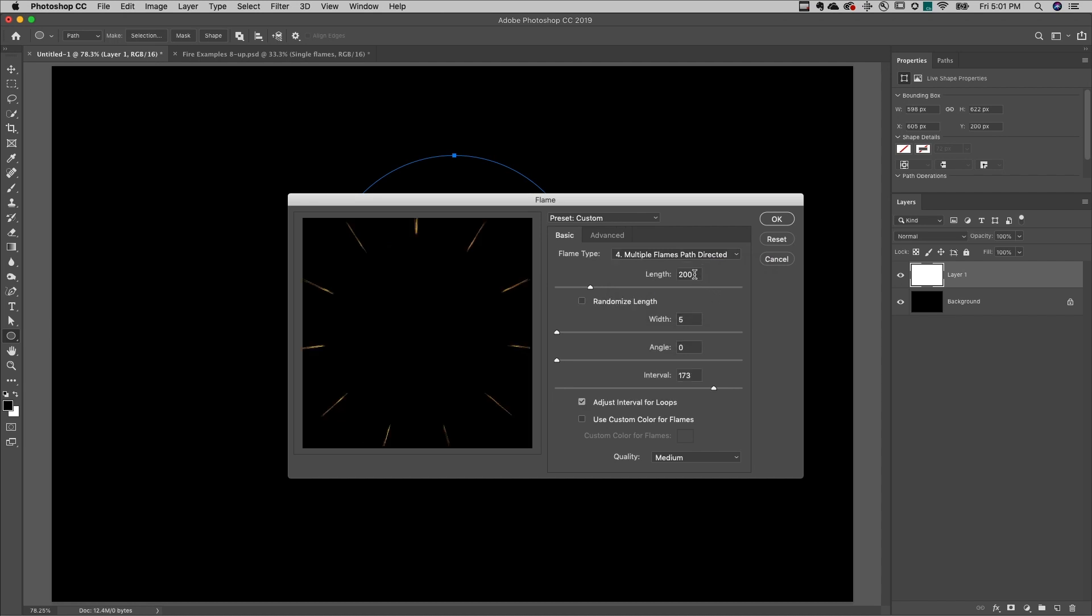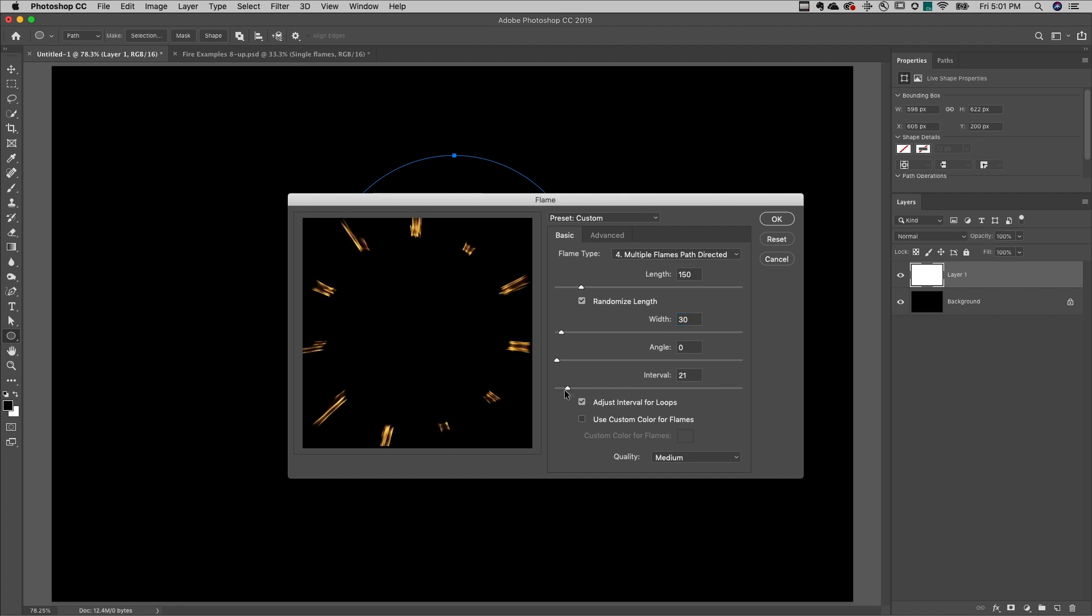We can change the length of each flame as well as randomize the length. We can increase the width, we can change the angle, and we can also change the interval.